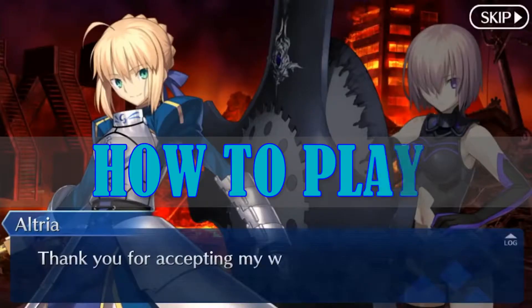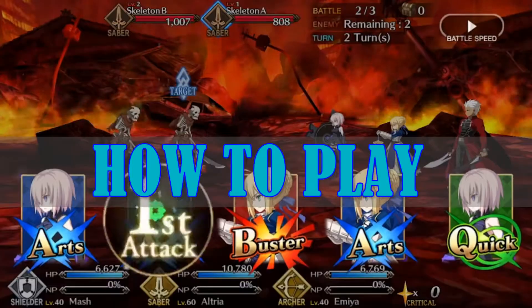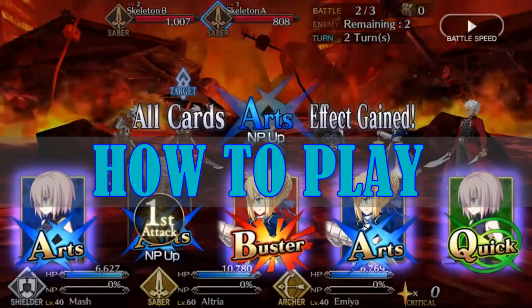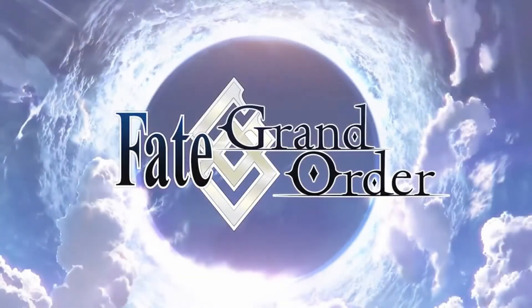Hi guys! In today's video, I'll show you how to play Fate Grand Order on PC.